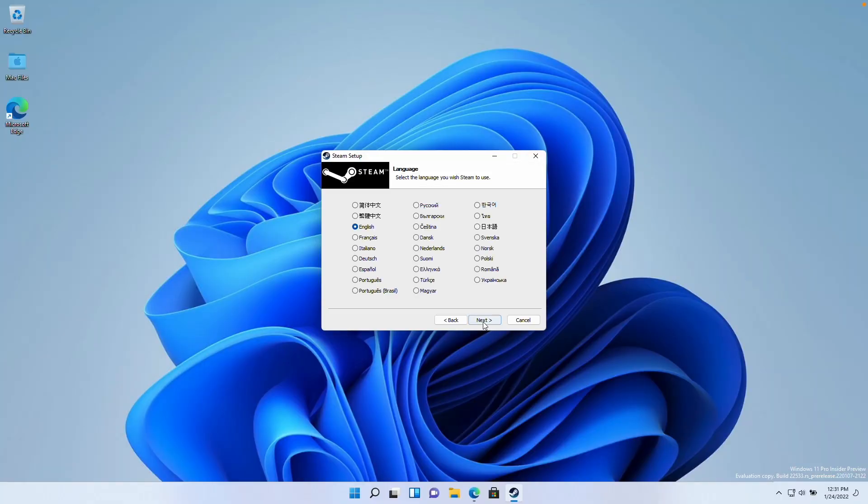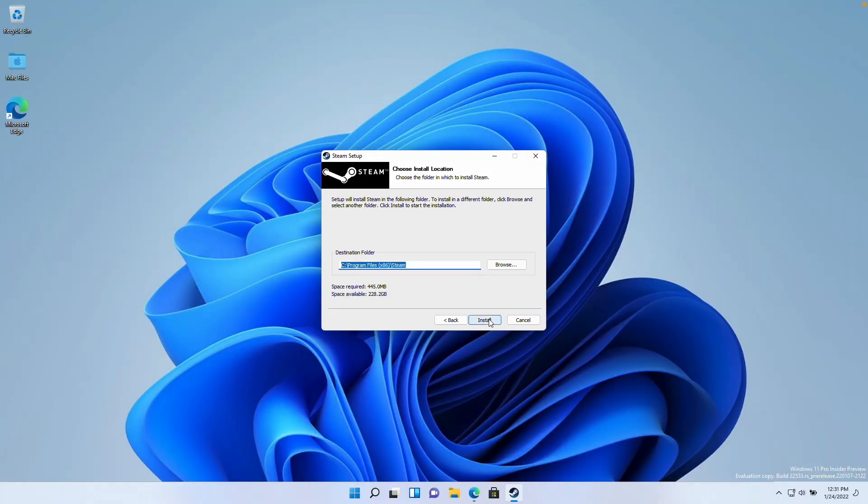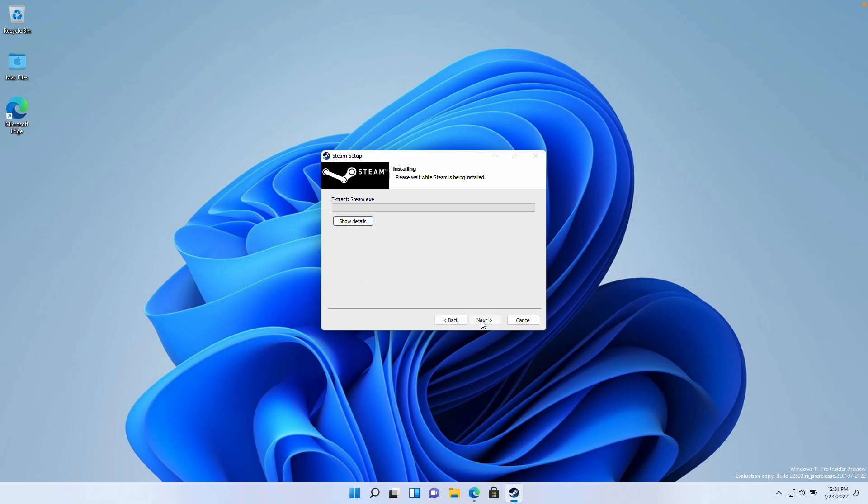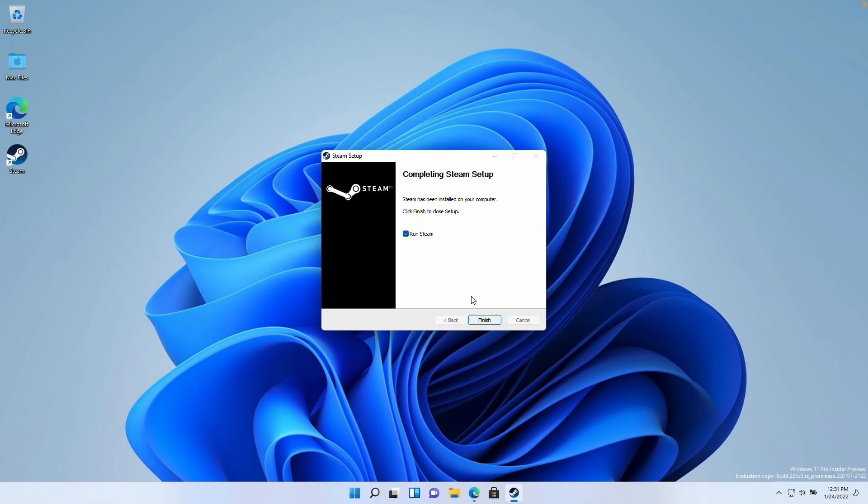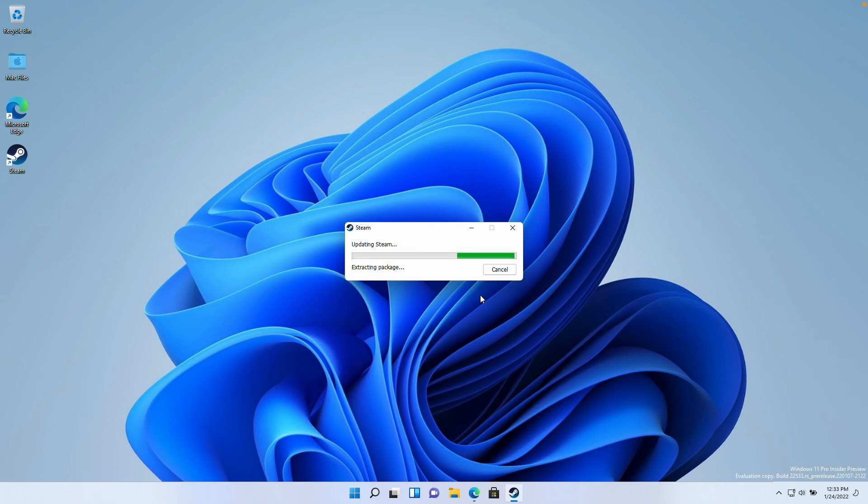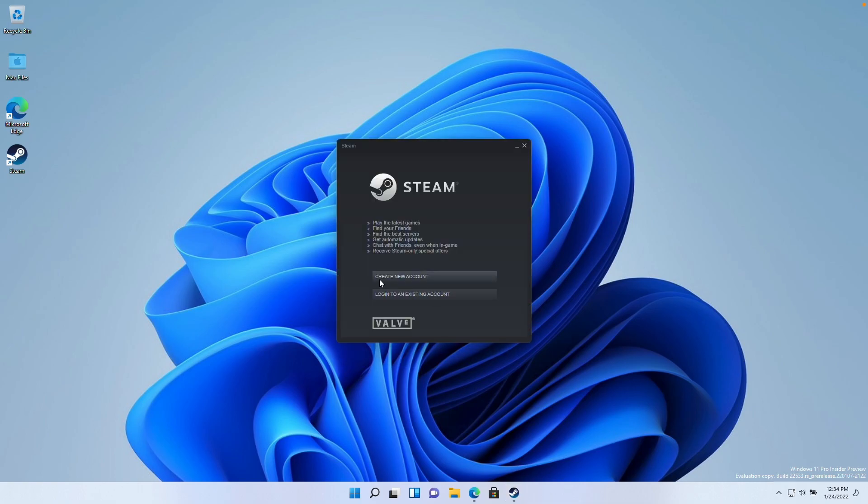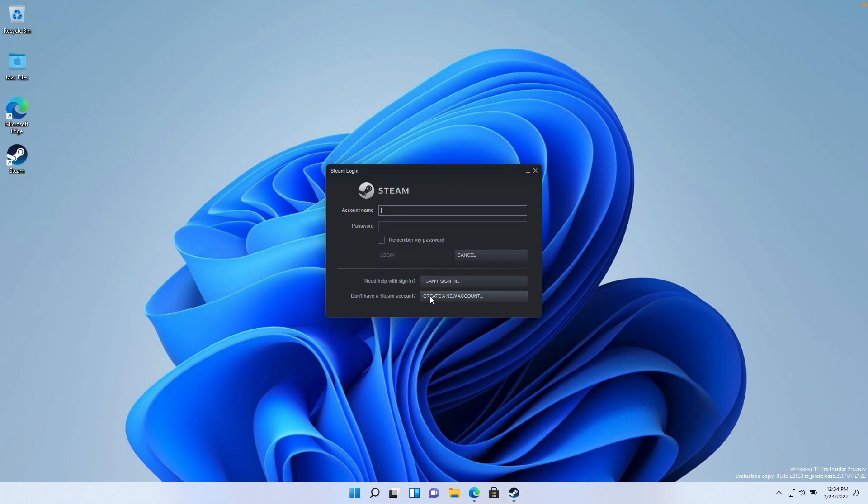Here we're going to press next, select English, select install here, and let Steam install. Now we're going to finish and press run Steam. Now we're just going to let Steam update. If you don't have a Steam account, you can create a new account for free. However, I'm going to log into my existing account now.